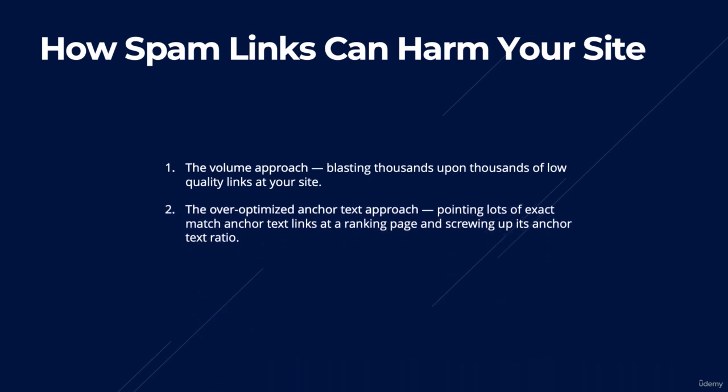And the second is over-optimized anchor text. As we covered in the link building section of this course, it's extremely important to get the anchor text optimized and go for a natural approach. You don't want too many anchors of any anchor type. This strategy plays on that and over-optimizes you for certain anchor text types.